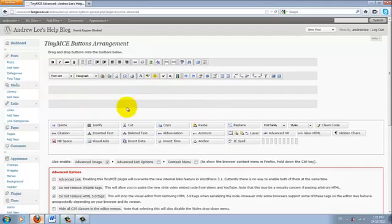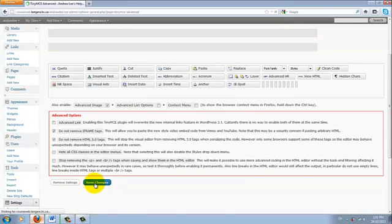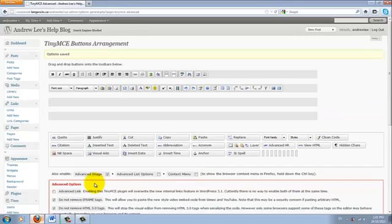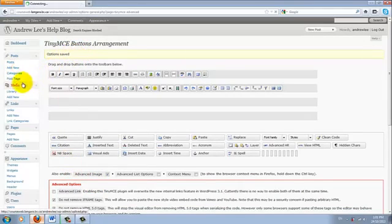Once you are satisfied with your kitchen sink, make sure you scroll down and click Save Changes. Once the options are saved, you can go back and create a new post again.